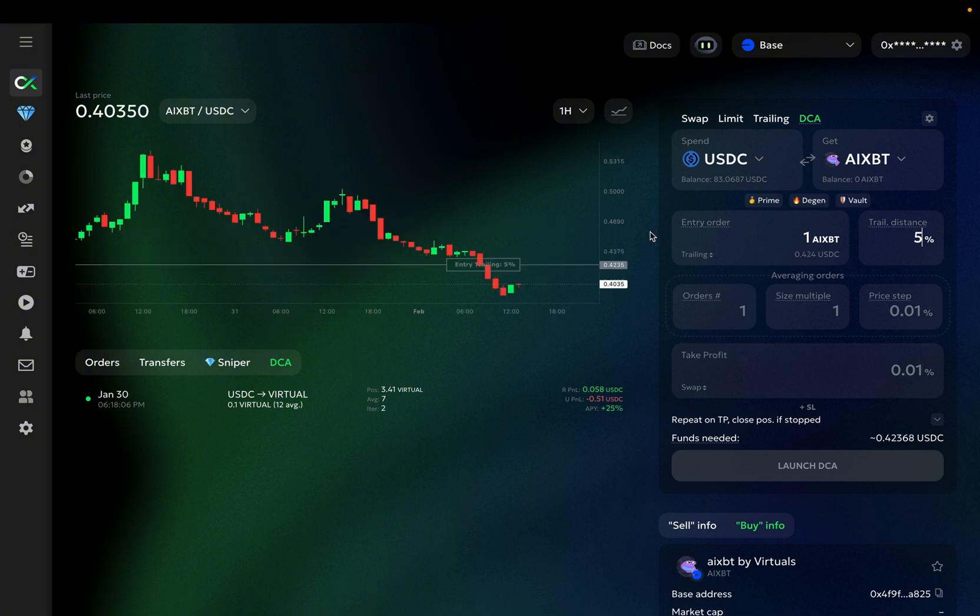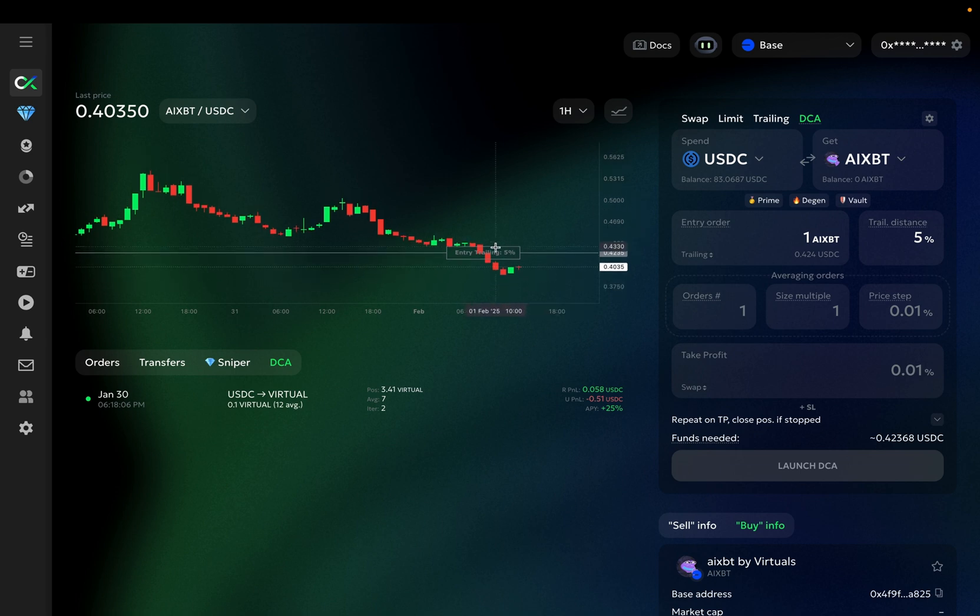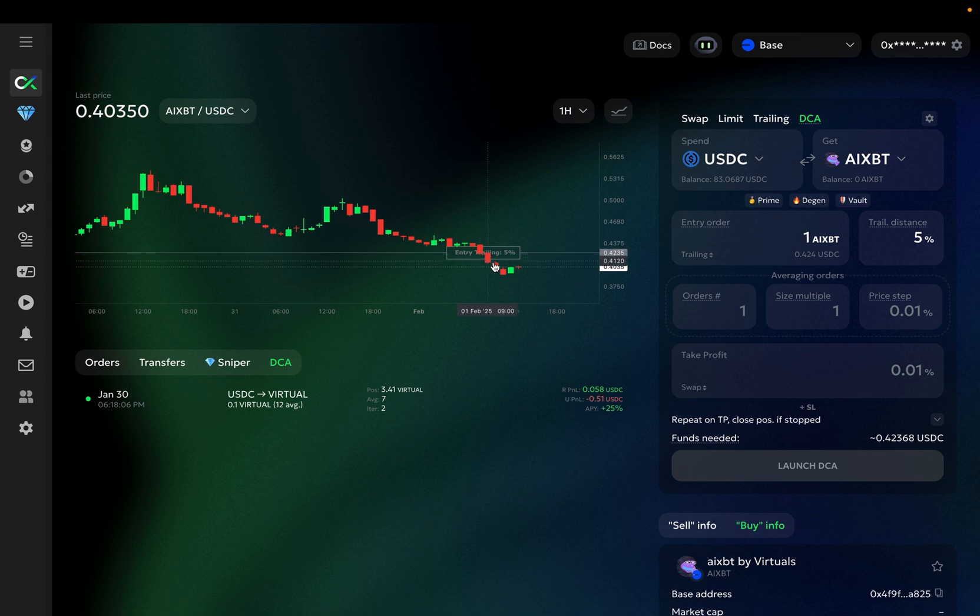Let's change the distance to 5% to change the scale a bit. So, if the market continues falling, it will keep it 5% above it. But whenever the market turns around and rises, that's exactly when the bot is going to enter the position.